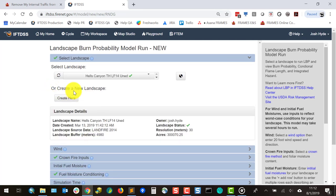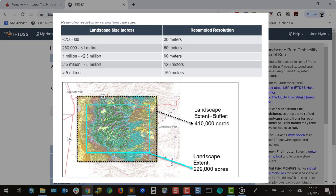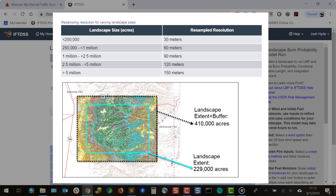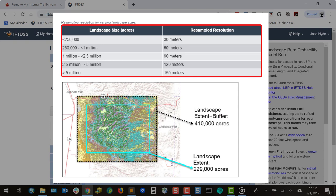To speed modeling times, landscapes with a combined extent and buffered area over 250,000 acres undergo an automated resampling step once the model run is submitted. The resolution will be between 60 meters and 150 meters, depending on landscape size.